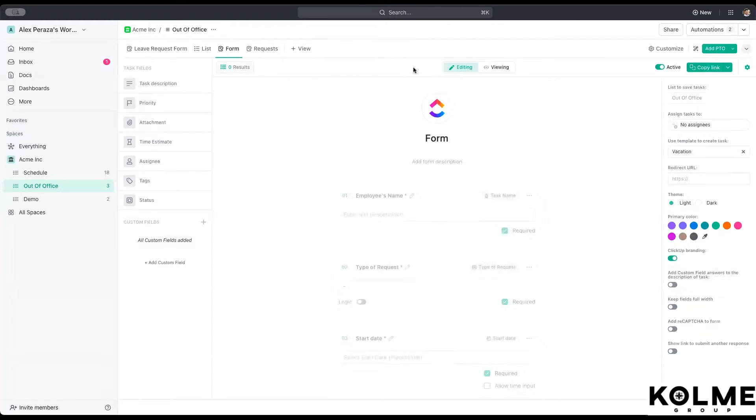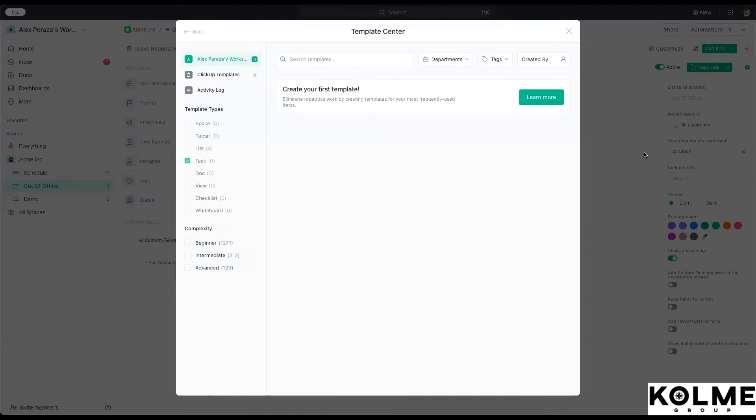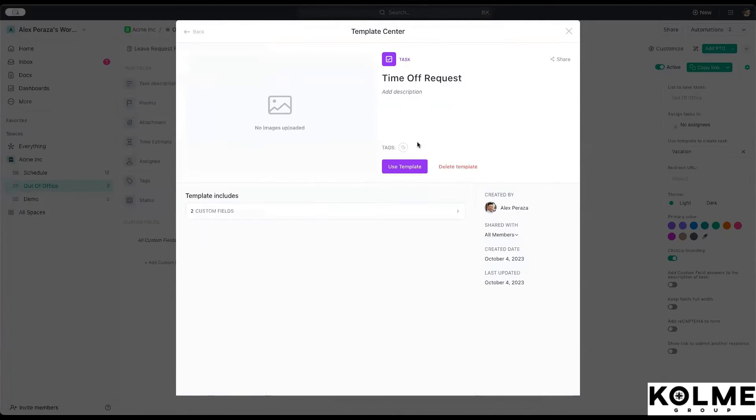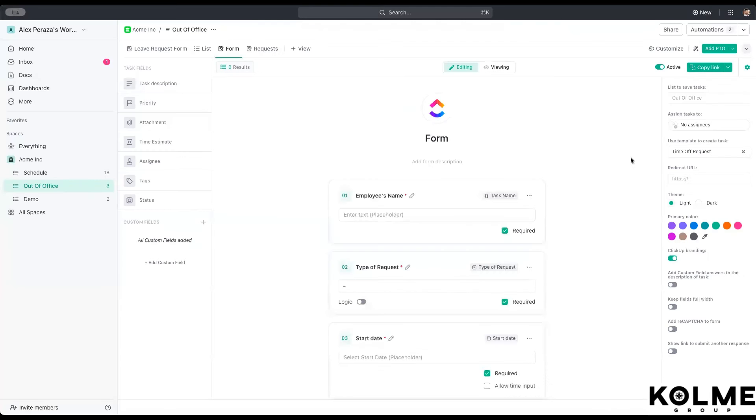In the editing, we want to add that template. So we created a template called request time off. So we'll set that one off and make that template the one that gets applied.